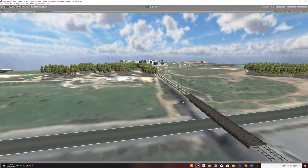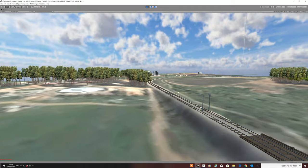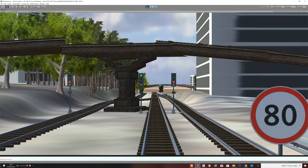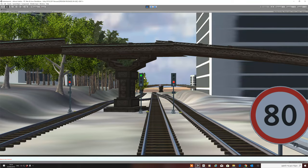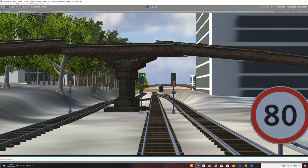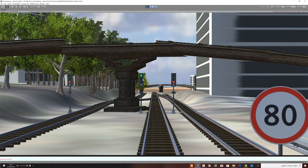So, first of all, we've got the main signals. As you can see, I have three aspects. Green, which means clear.